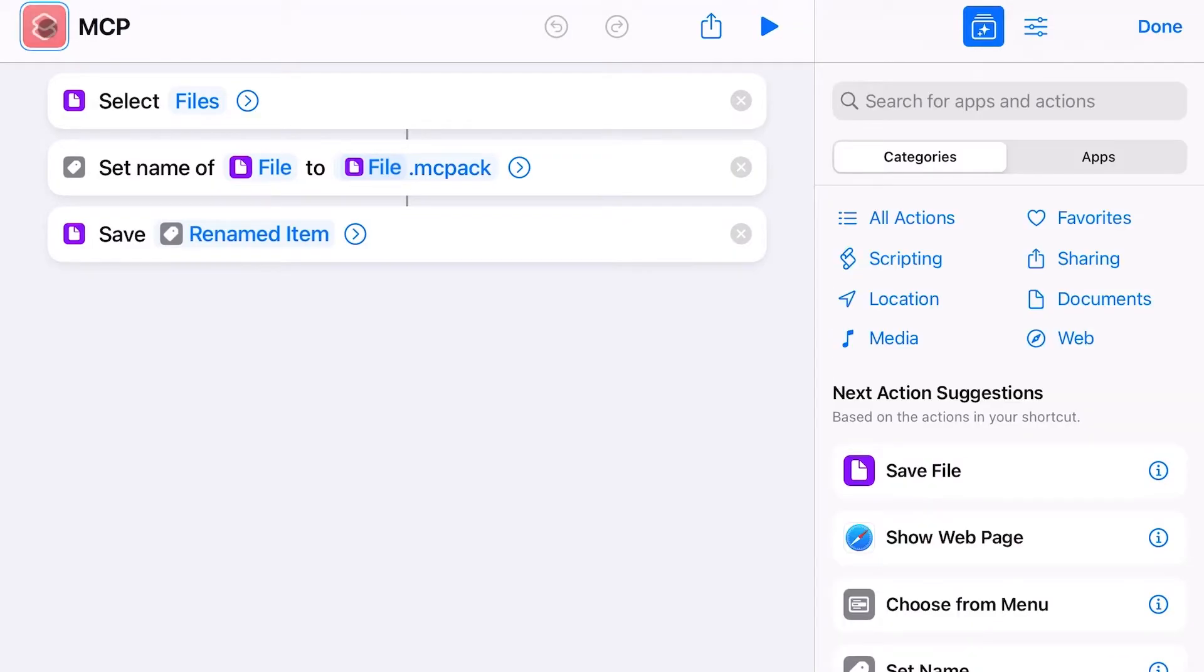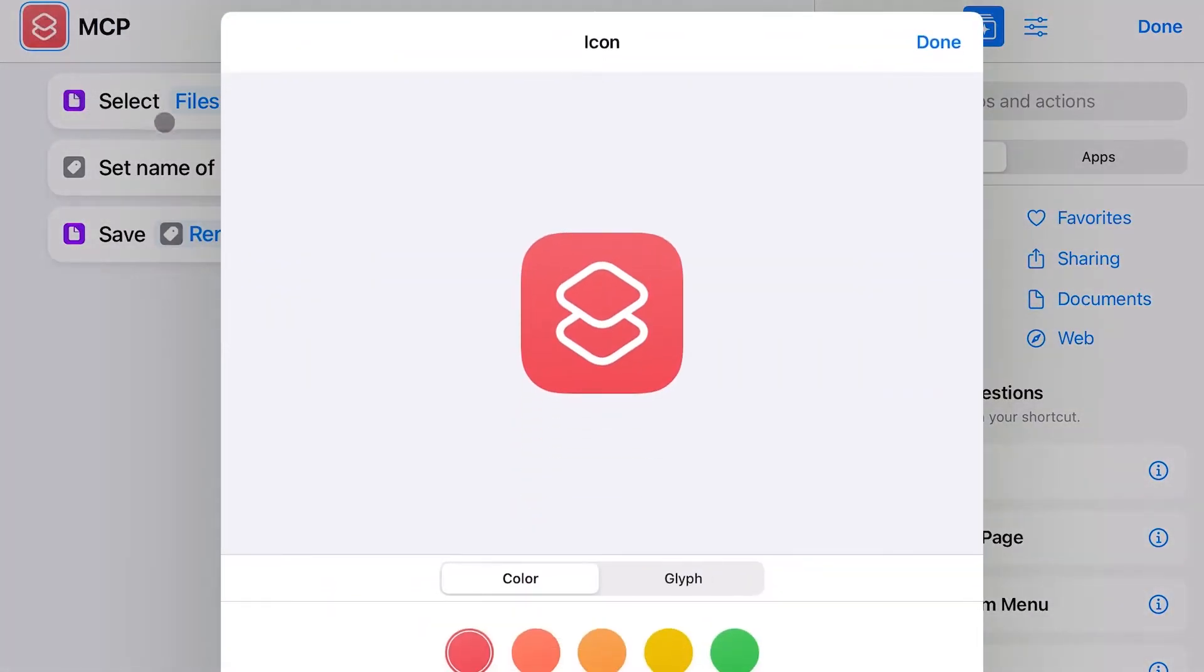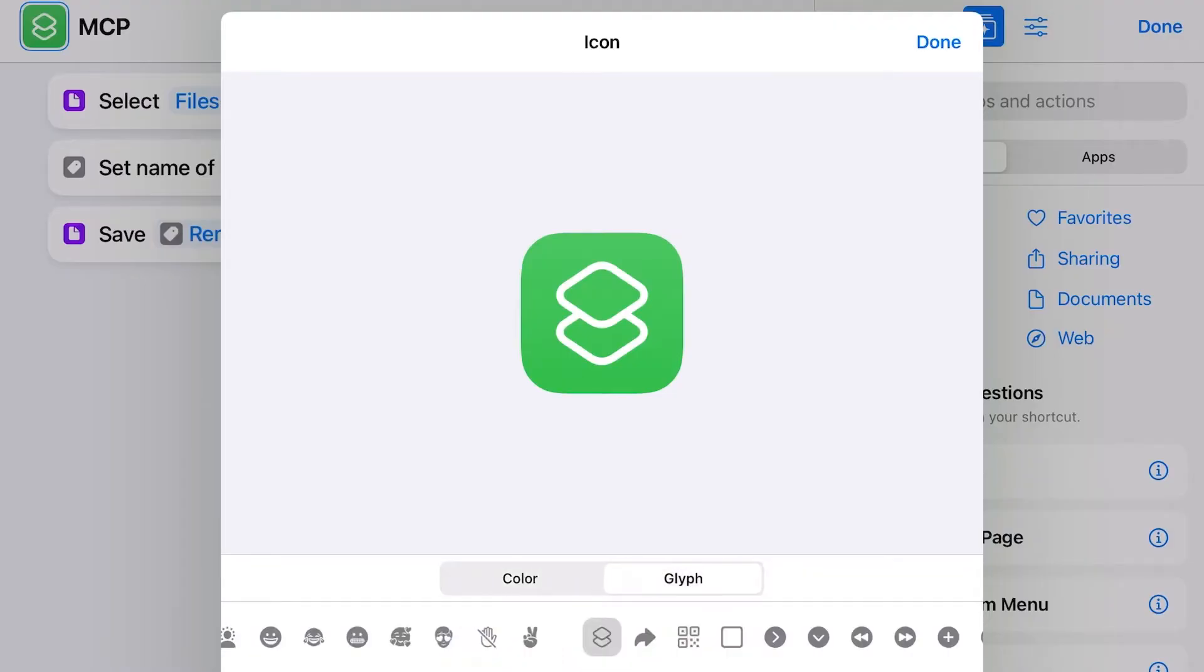Choose a color and another symbol if you like and click on Done and then again on Done.